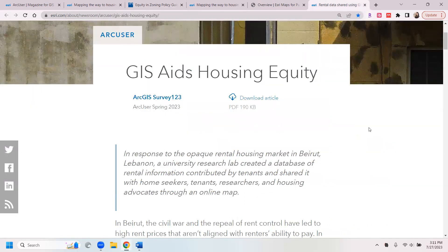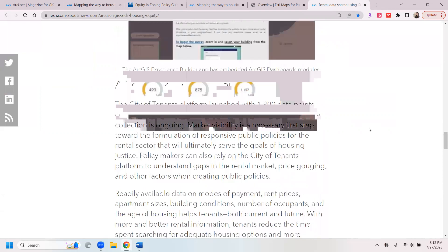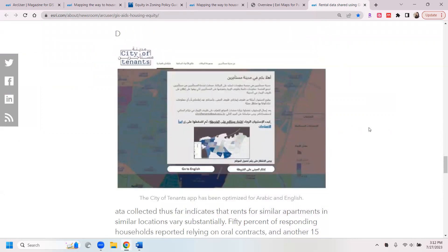There was also an article about how GIS aids housing equity. In response to the opaque rental housing market in Lebanon, a research team created a database of rental information contributed by tenants and shared with house seekers, tenants, researchers, and housing advocates through an online map. I find this could be helpful in our local area in terms of understanding housing uncertainty, providing residents and potential renters with access to rental market information, and increasing transparency in the rental market, which can also contribute to inequities among communities.